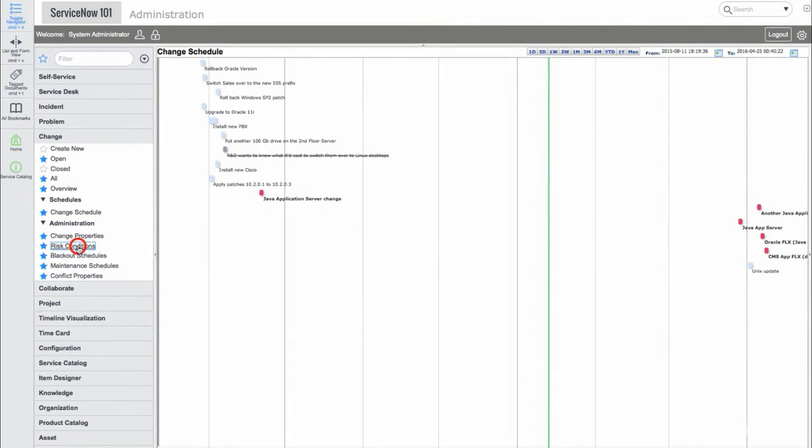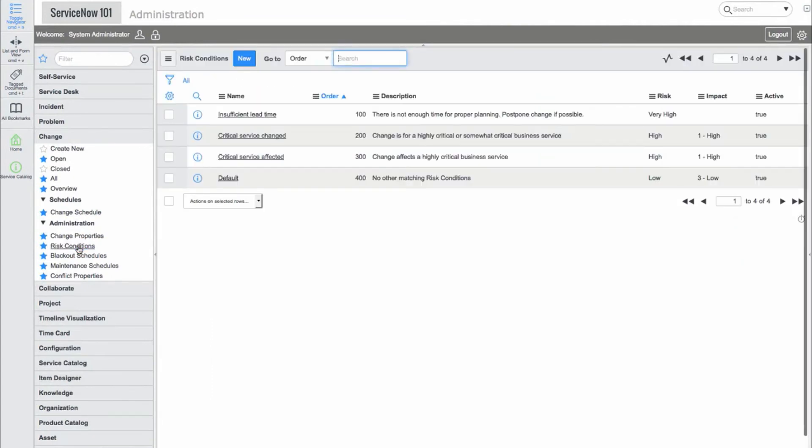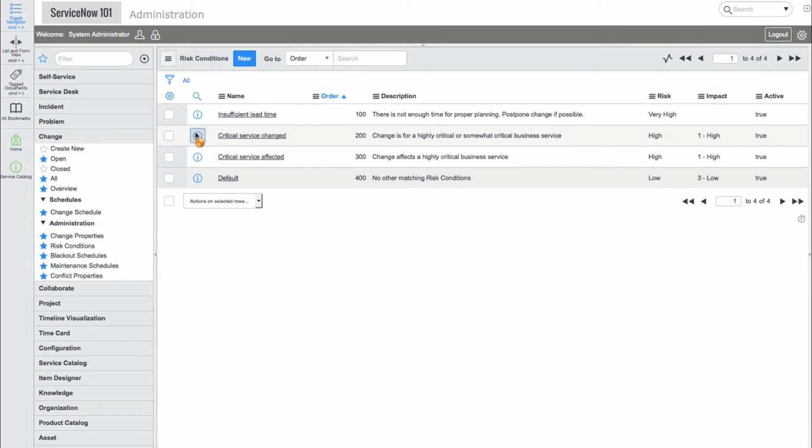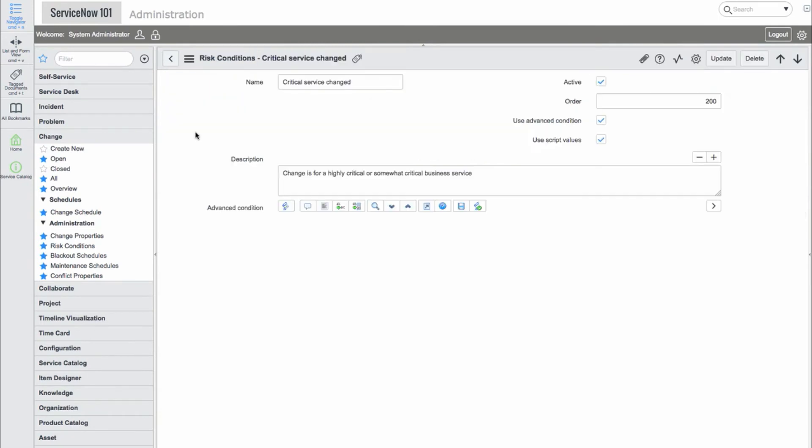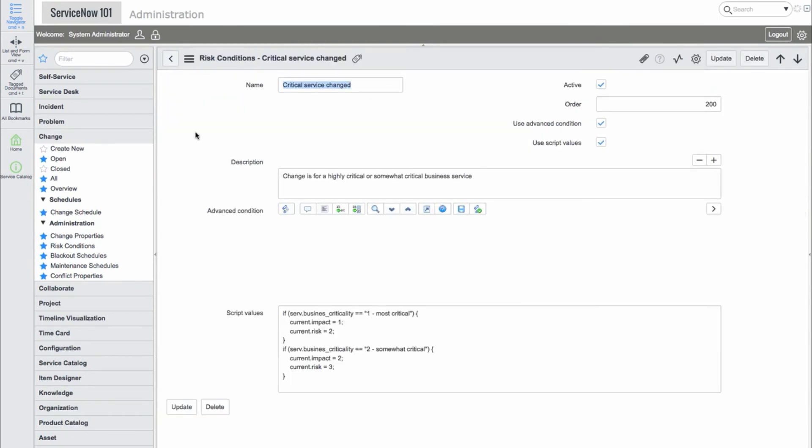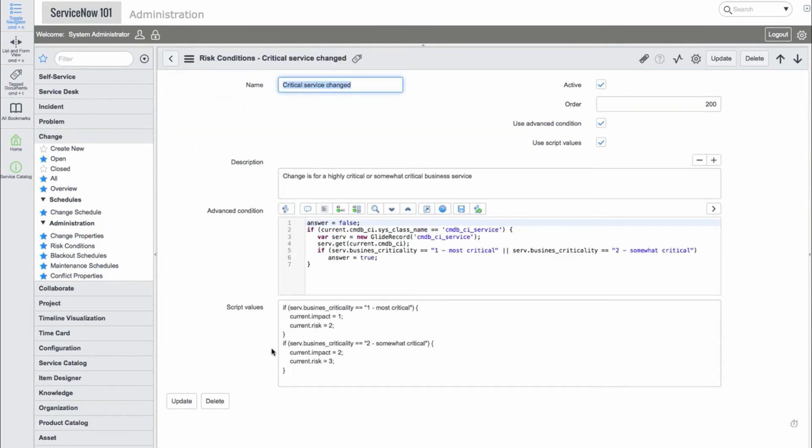Now we'll take a look at the risk conditions. This is where the values calculated by the risk functions are defined. Here we can provide complex scripts to calculate the risk for us, so users aren't left with guessing the risk.